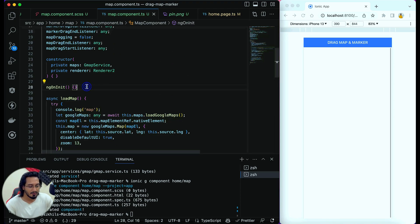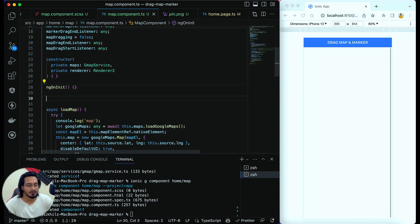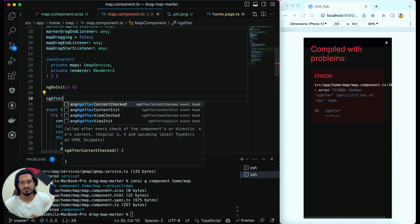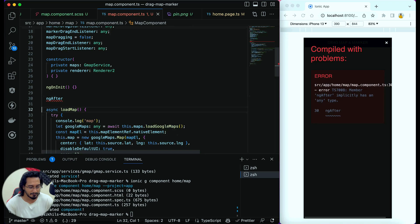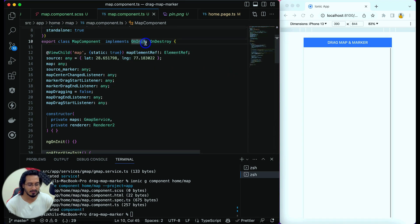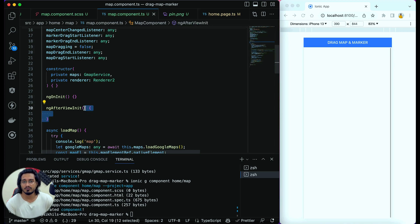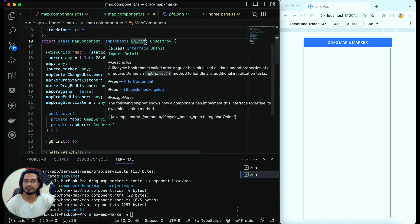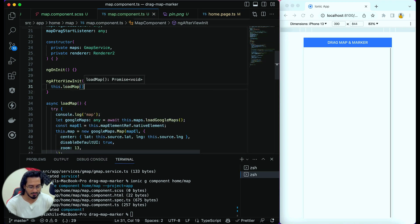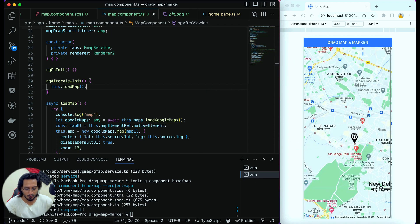To show the map in the view, I'm using ngAfterViewInit rather than ngOnInit because I want to call the function only after the view is properly visible to avoid timing issues. I call the loadMap function there. The map is now loading and the marker is being placed — it's showing up nicely.